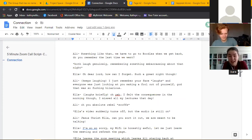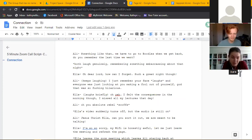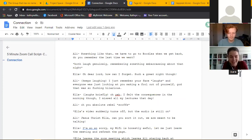Yeah well I felt the consequences the next morning though. I missed all of my lectures that day. Oh you absolute rebel.